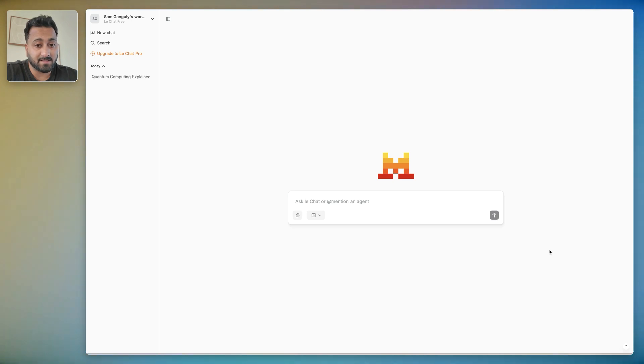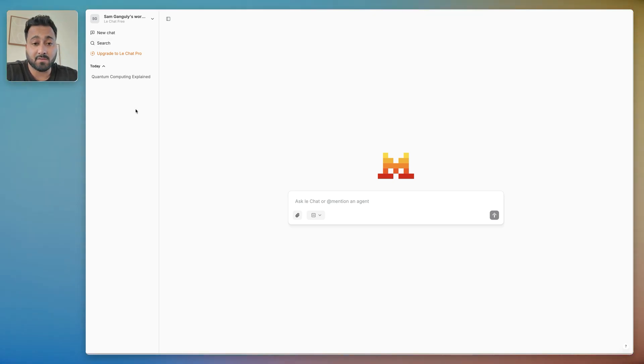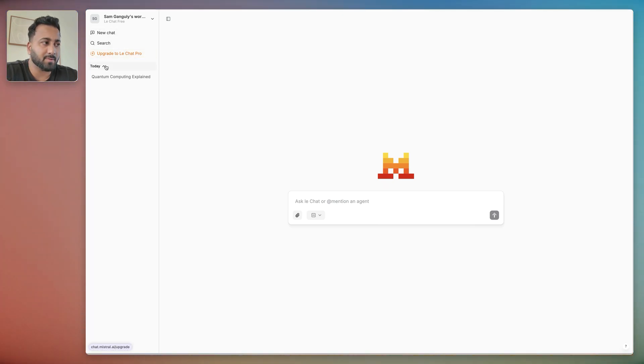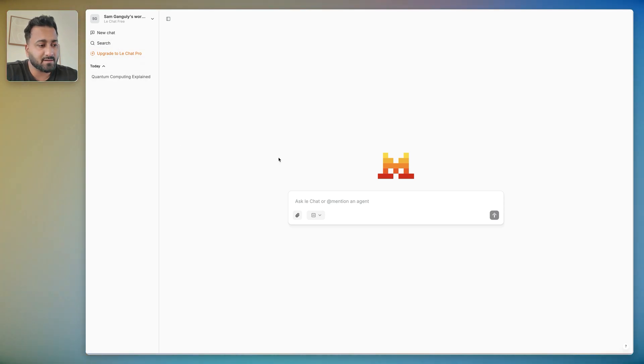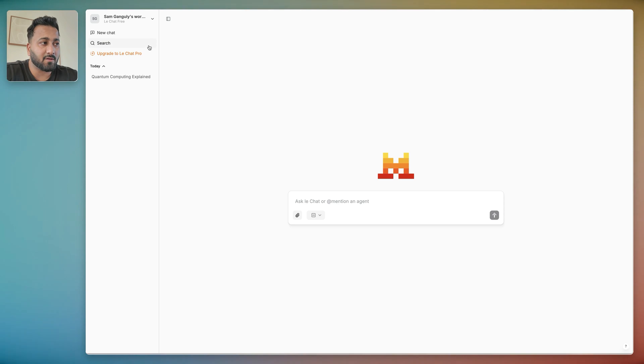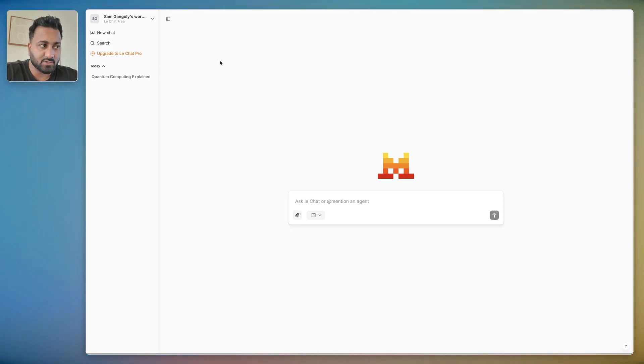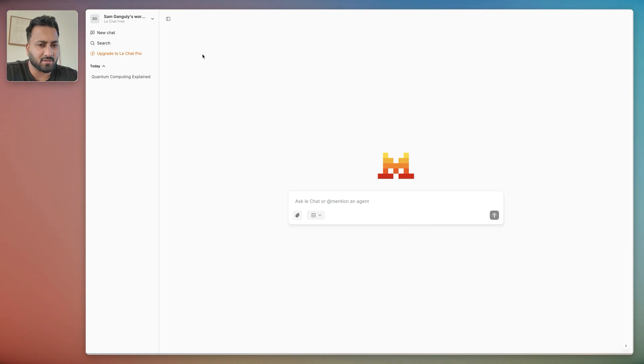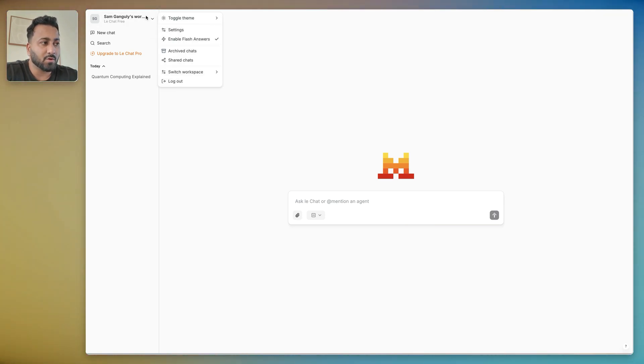And then you'd basically land on this page which is their chat platform. Here you have the sidebar on the left where you can start a new chat. Obviously you have the upgrade button, you can search for chats, and you have all your chats here. And this is basically where you would chat from.